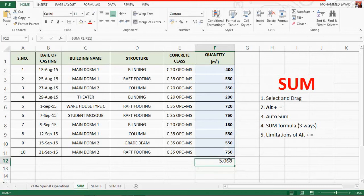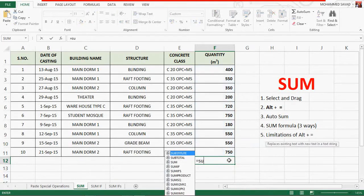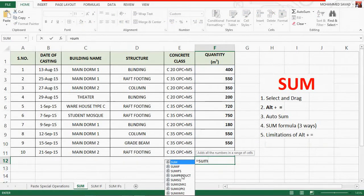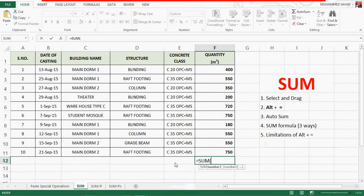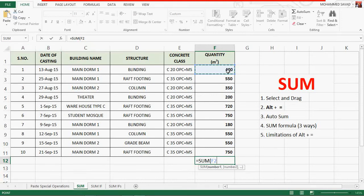If you type the sum formula, the first value is the cell reference. The cell reference is shown here — this is the cell reference for the F2 row.